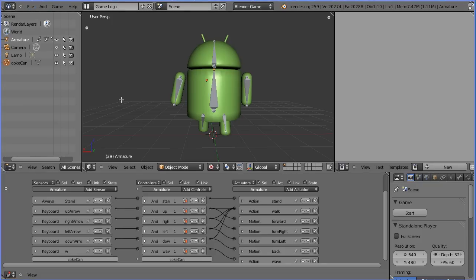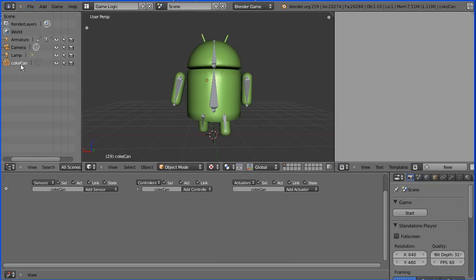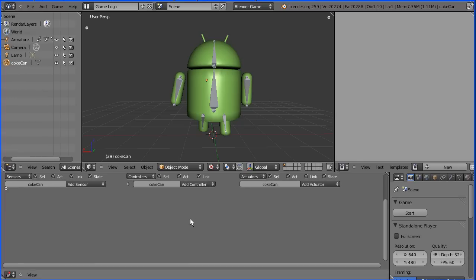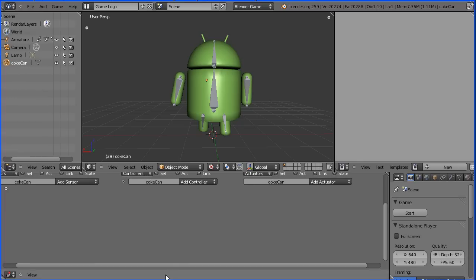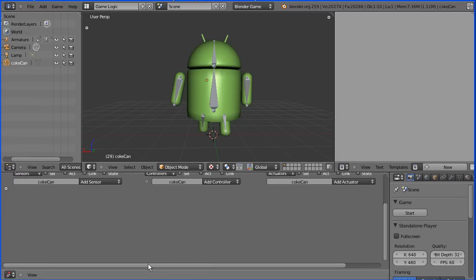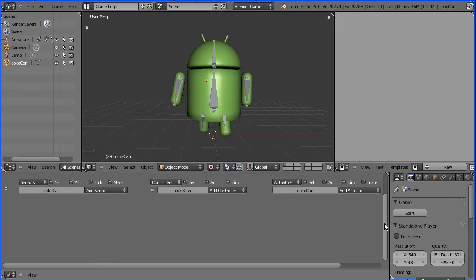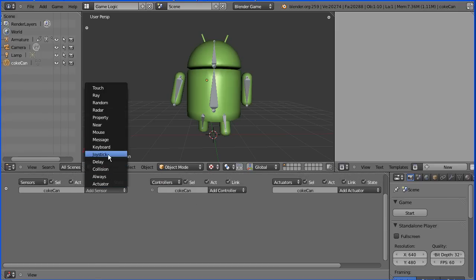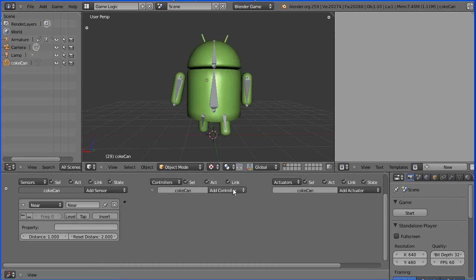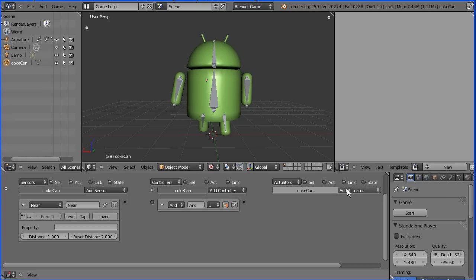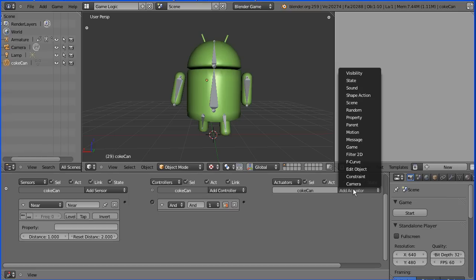We need to add logic bricks to the Coke can. Make sure only the Coke can is selected. I'm zooming in a bit with the mouse wheel and adjusting this to make it a bit bigger. I'm going to add a near sensor, an AND gate, and a message actuator.